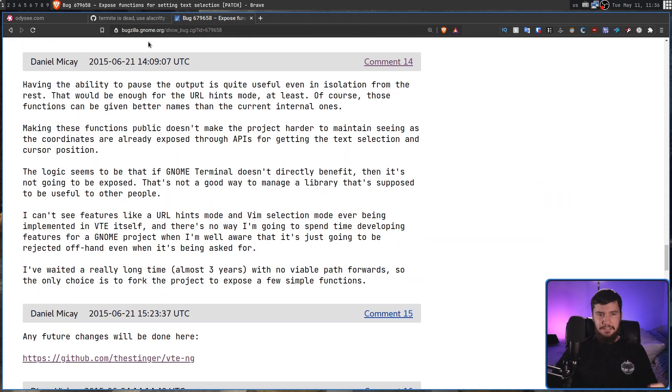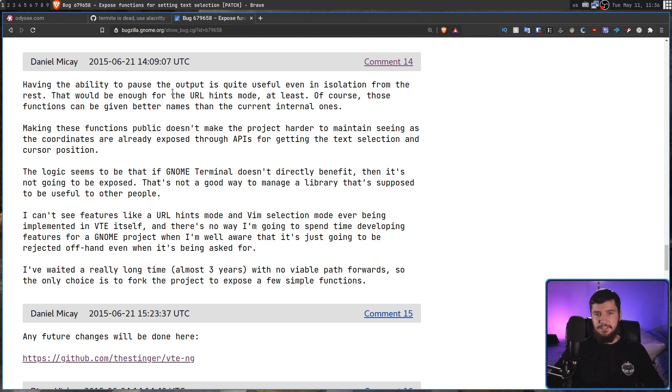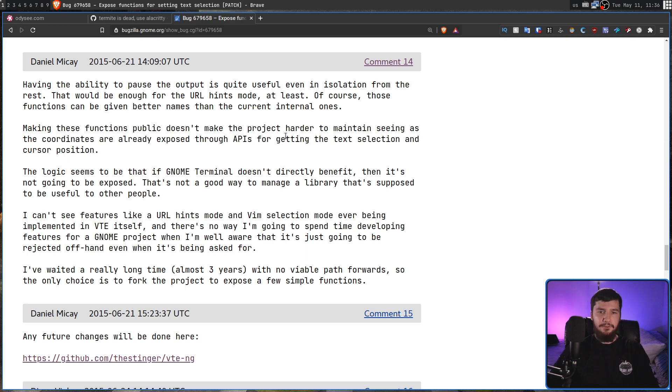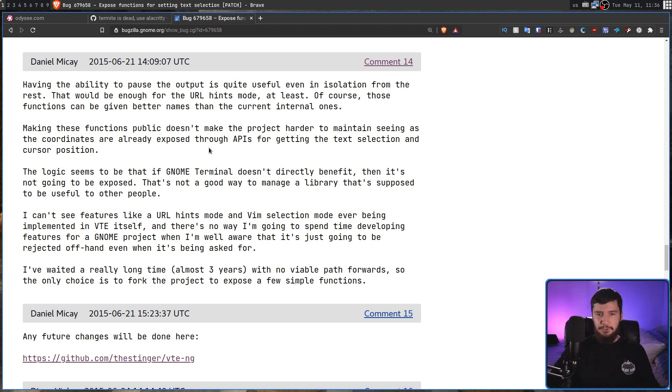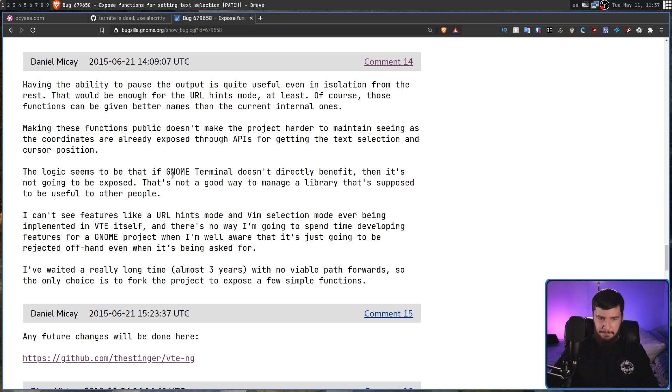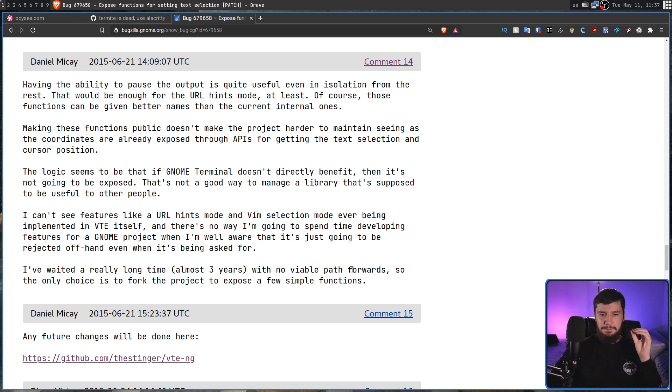Having the ability to pause the output is quite useful, even in isolation from the rest. That would be enough for the URL hints mode at least. Of course, those functions can be given better names than the current internal ones. Making these functions public doesn't make the project harder to maintain. Seeing as the coordinates are already exposed through APIs for getting the text selection and cursor position, the logic seems to be that if the GNOME terminal doesn't directly benefit, then it's not going to be exposed. I've waited a really long time, almost three years, with no viable path forwards.